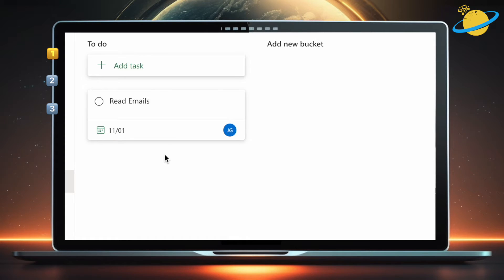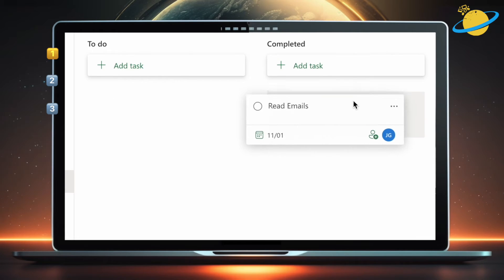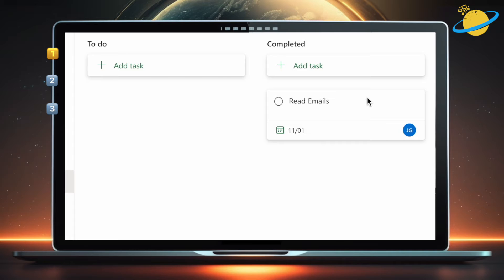To resolve the problem, click on Add New Bucket. Then name it Completed. With that done, we can now drag the completed tasks across into the Completed column, instead of clicking the checkbox.